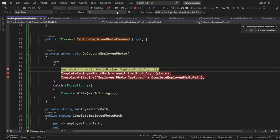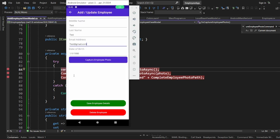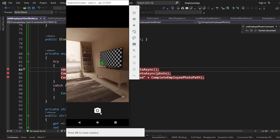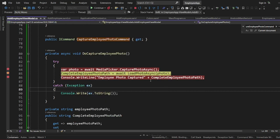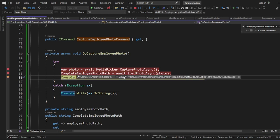If I do a capture again, it will load the camera. If I click Capture Photo, it loads the photo. You can see it is loading the photo and this is the path: data/user/0/com.company.companyname.employeeapp/files — that folder is where the photos are stored, and then we have the photo name.